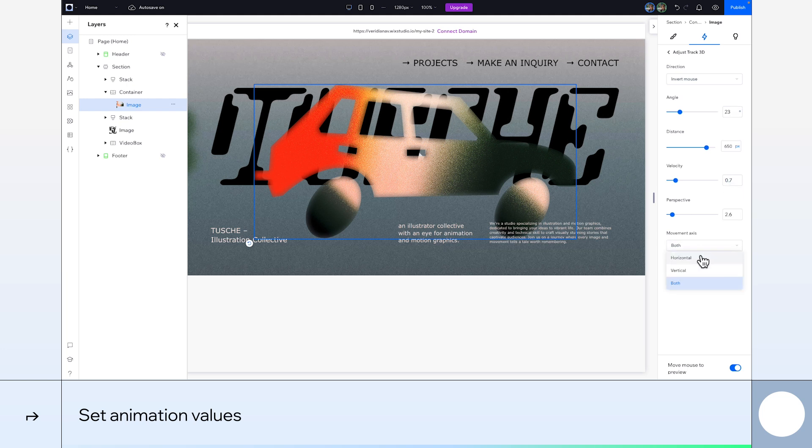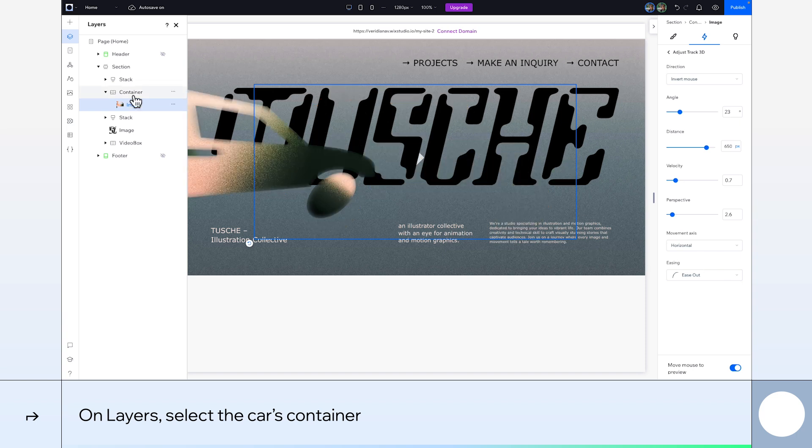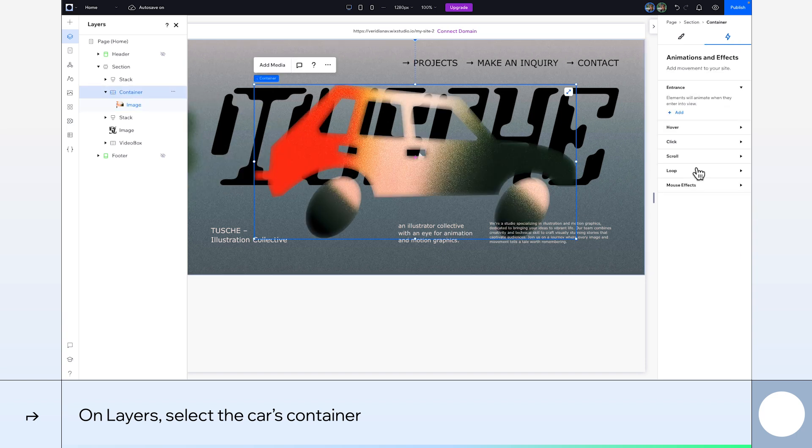For its movement axis, I'll choose Horizontal, so it will only track our mouse movement horizontally. Now, go back to the layers panel and select the image's container.